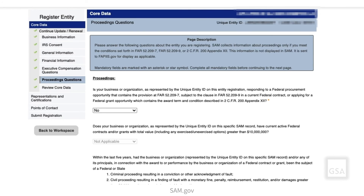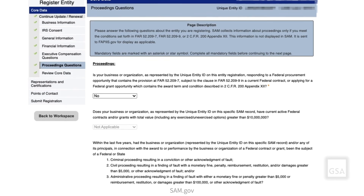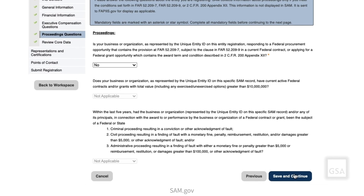Next, the Proceedings Question page displays. Review the page description, and then answer the proceedings questions for your entity. Once you have responded, select Save and Continue.